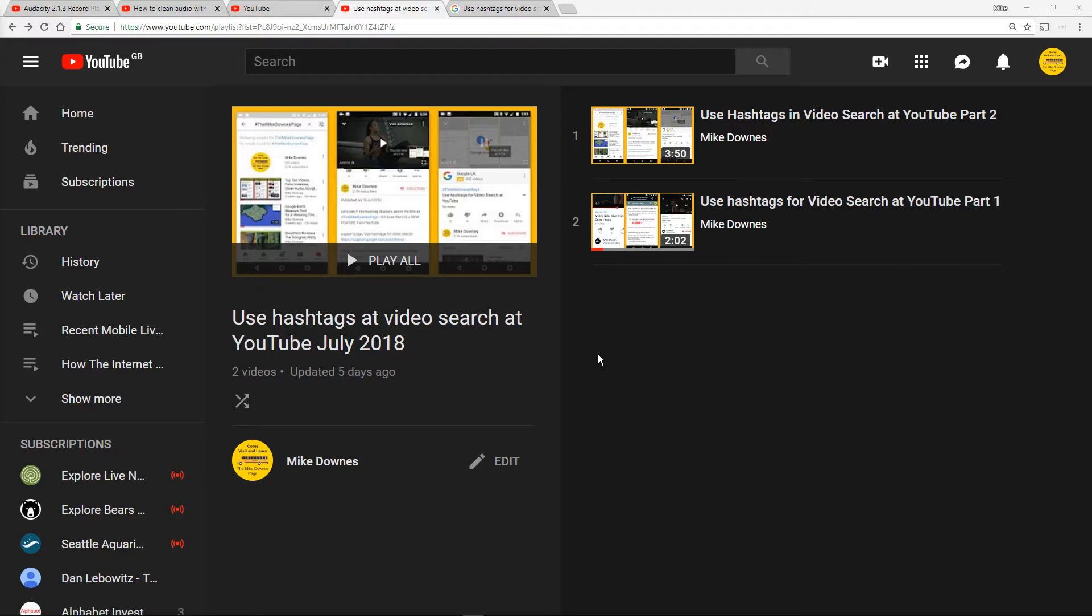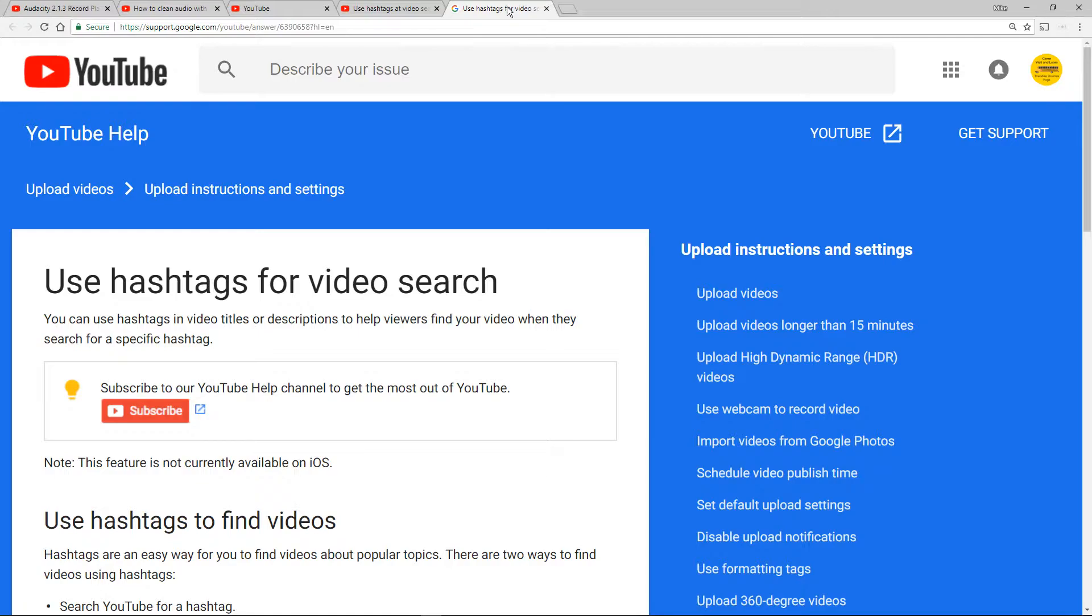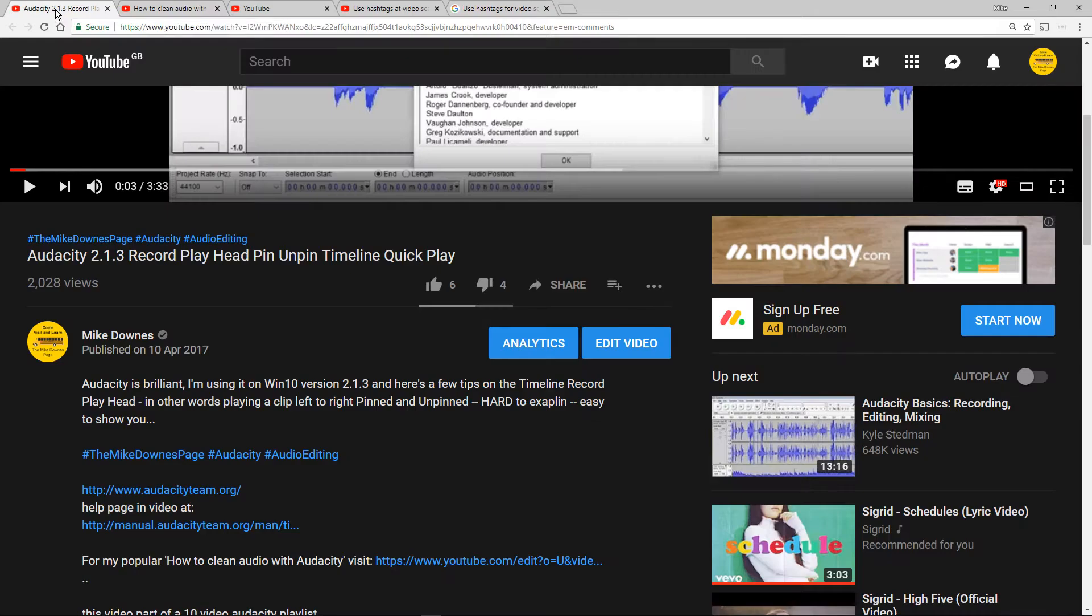A couple of days ago YouTube started using hashtags at video search. I made two videos, so in a moment I'm going to go through the help page again because I'm trying to make sense of exactly what's going on.